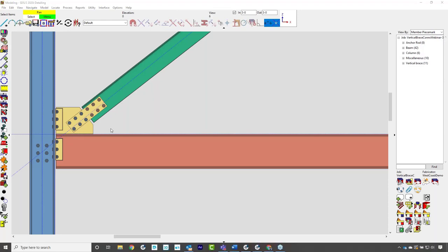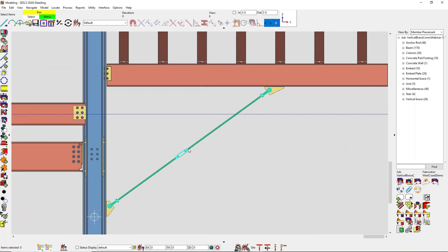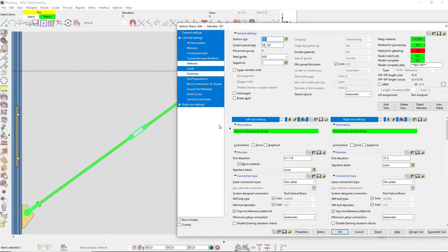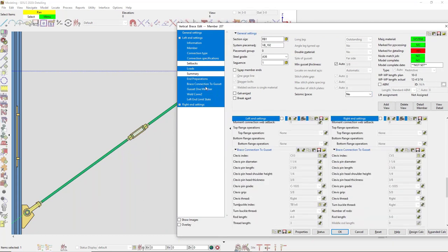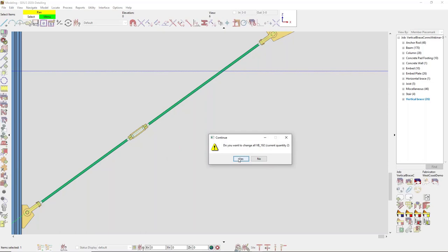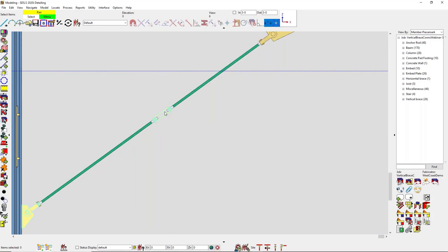Someone asked: can you change the rod length for rod bracing? I do have a rod brace here. Going into brace connection to gusset, there's an option for rod length — maybe I want that to be five feet. You can see it adjusted to five feet. There's another rod brace behind that, so I can change both, and it adjusted the rod length.